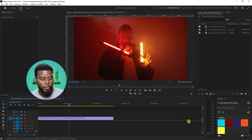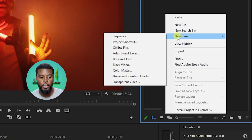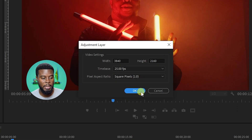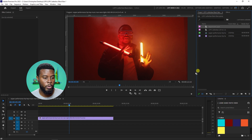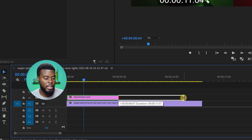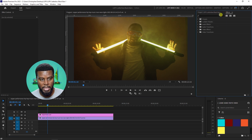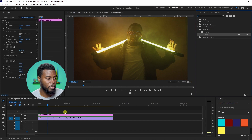In Premiere Pro, I have my work clip and I'm going to go to my project window here, my project tab, and right-click and click New Item. I'm going to go ahead and create an adjustment layer — this is one method you can use to create the black bars. So we have our adjustment layer here in my project tab. I'm going to click and drag it down on top of my video and extend it to the full length of the video. Then I'm going to go to my effects tab and look for the crop effect, and drag it onto my adjustment layer.